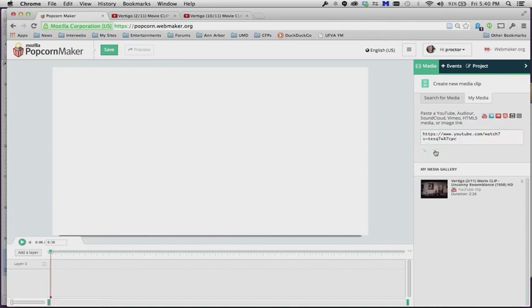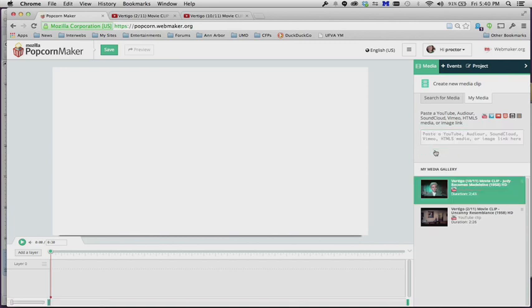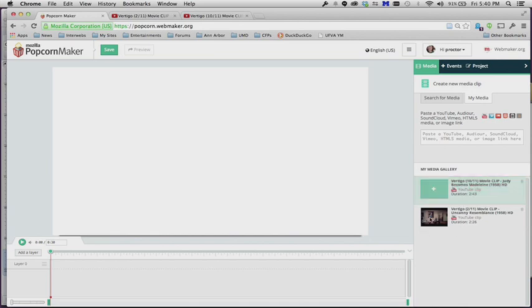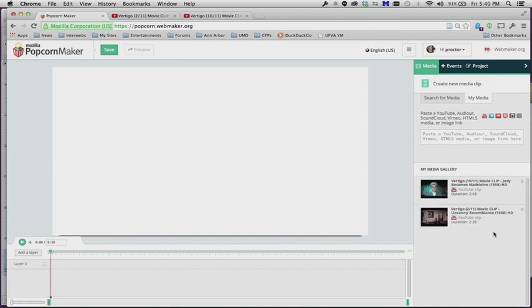And now I will have two different YouTube clips that I can work with, and you can keep adding more clips if you want. You can have a whole bunch of clips that you can add to your Media Gallery if you want to edit a bunch together.